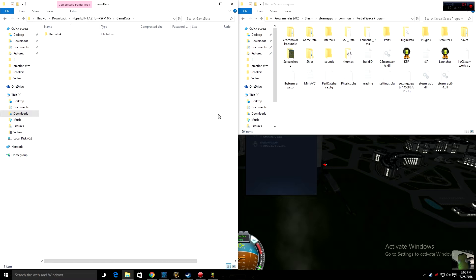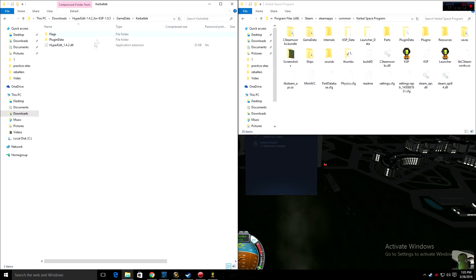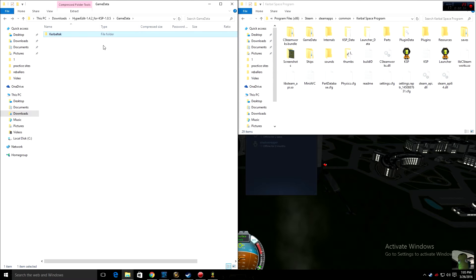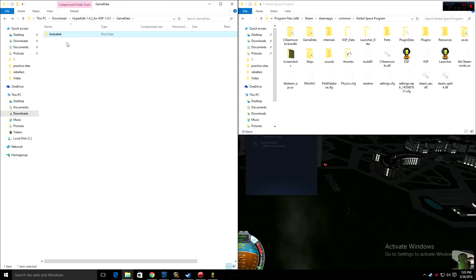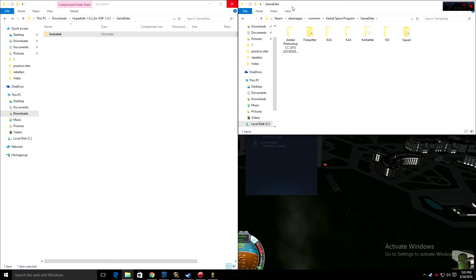You need to have it separate. From there, you're just gonna go to where it says Kerbal Tech. Inside it, you'll see flags, Plugin Data, and the Hyperedit DLL, which is what you need. You're gonna take the Kerbal Tech folder, drag it over to the Game Data folder, and drop it in. I'm not gonna do that because I already have it installed. But once you drop it in, it will be in your Game Data folder. That is how you install it.